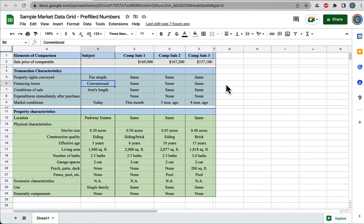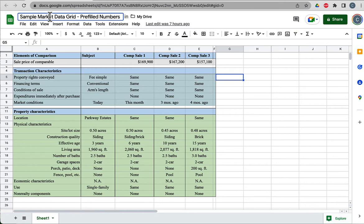I wanted to walk you through an example of an Excel, or in this case Google Sheets, example of how to do a sales comparison grid.